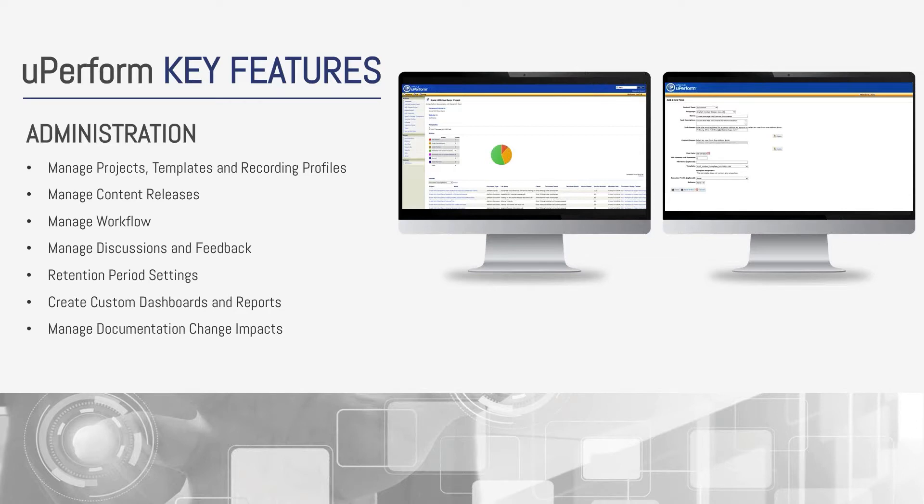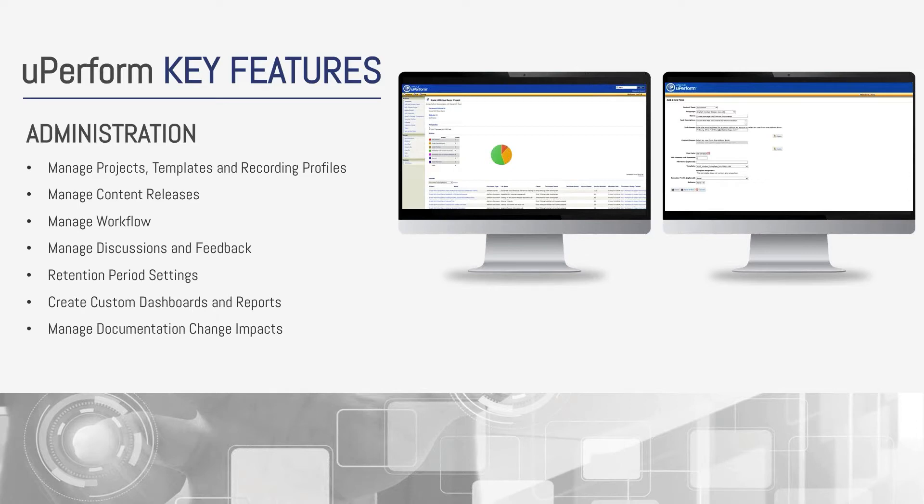With the continuous and forced adoption models that Oracle is implementing recently with many of their applications, content maintenance has become even more important and challenging. UPerform's documentation change impact reporting capability gives you an easy way to determine which content has been or will be impacted when changes occur. For example, if you know a particular page in your application is changing, you can simply search by that page ID within the UPerform administration site and UPerform will provide you with a report with all of the assets that will be affected, allowing you to track what needs to be updated.